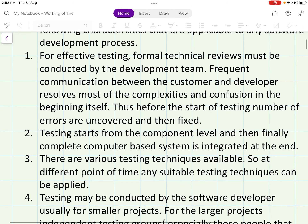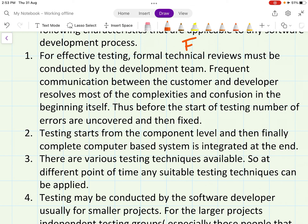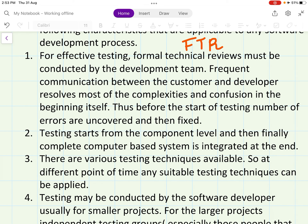The first characteristic is that for effective testing, formal technical reviews must be conducted by the development team. FTR is an umbrella activity. Formal technical review means the technical team conducts a meeting and discusses the quality of the software — whether the software is meeting the customer's requirements — in a formal meeting conducted by technical experts.